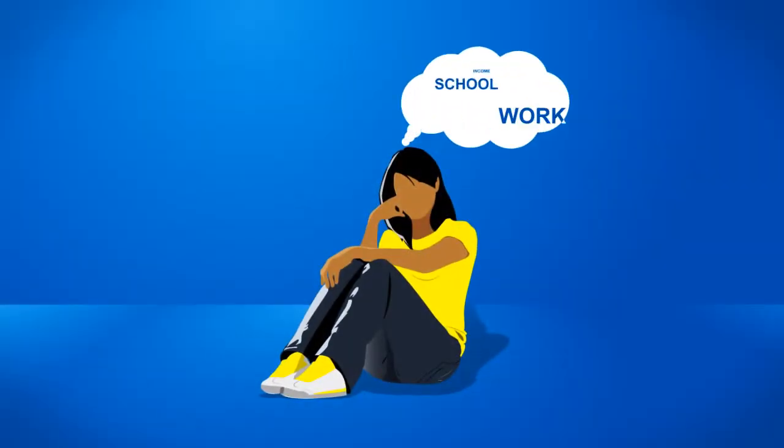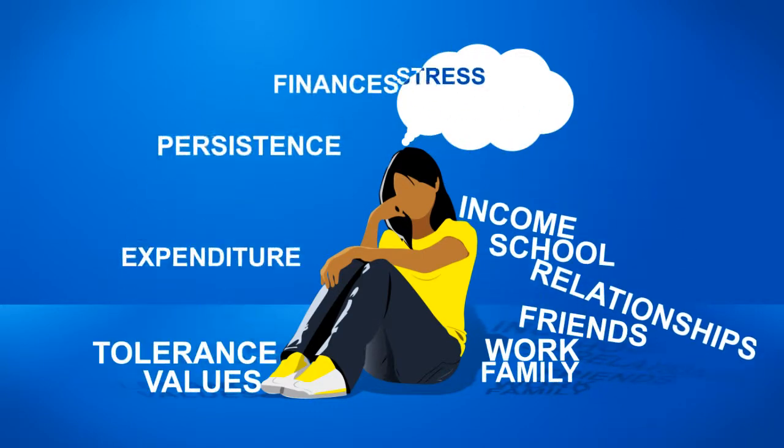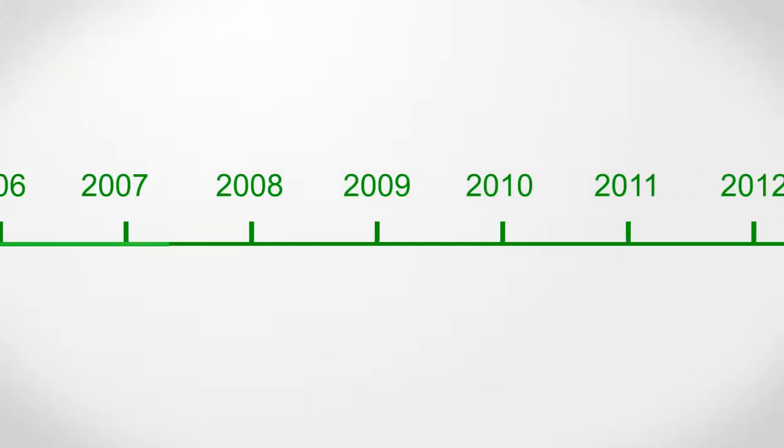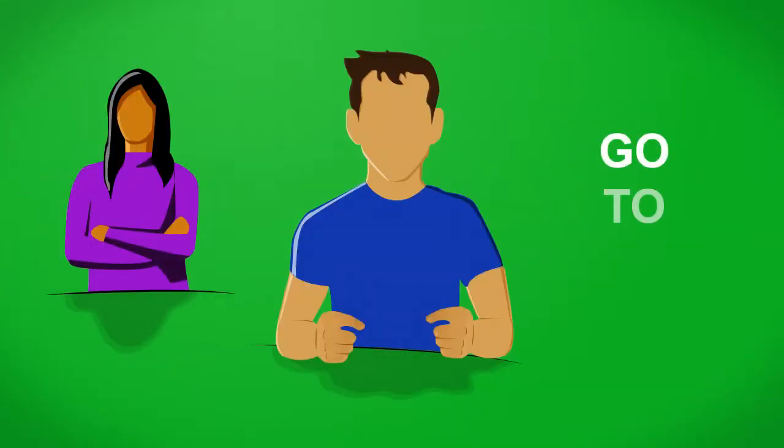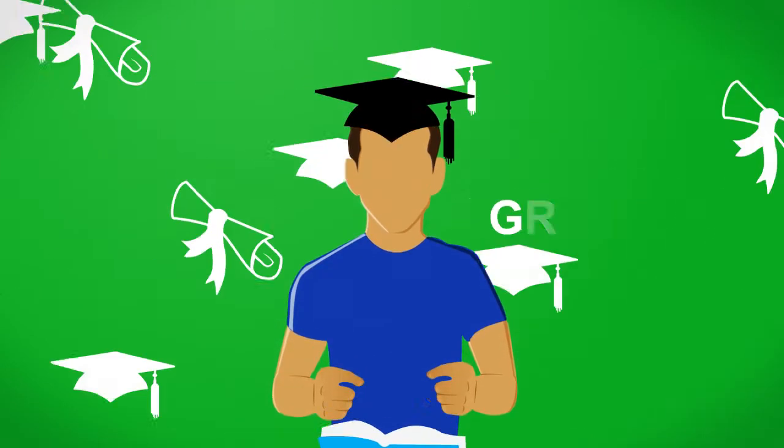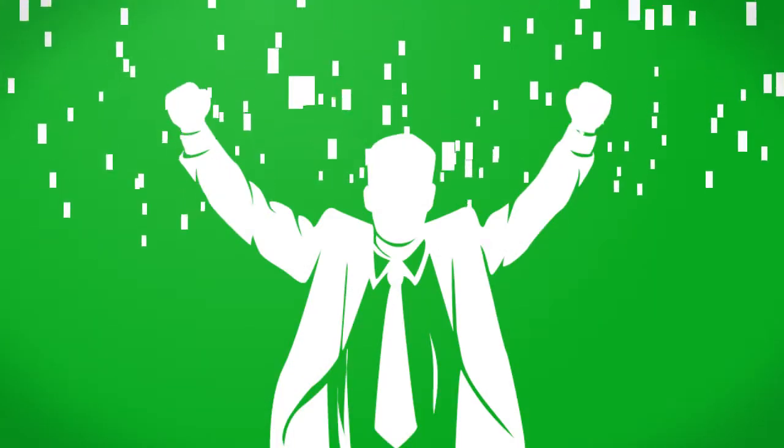Many high school and college-age students are not prepared to succeed in the real world. For years, students have been told, go to college, study something, graduate, and you'll be successful.